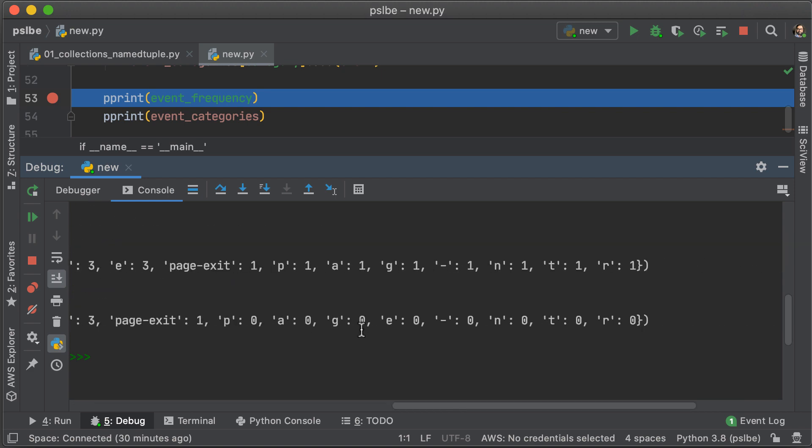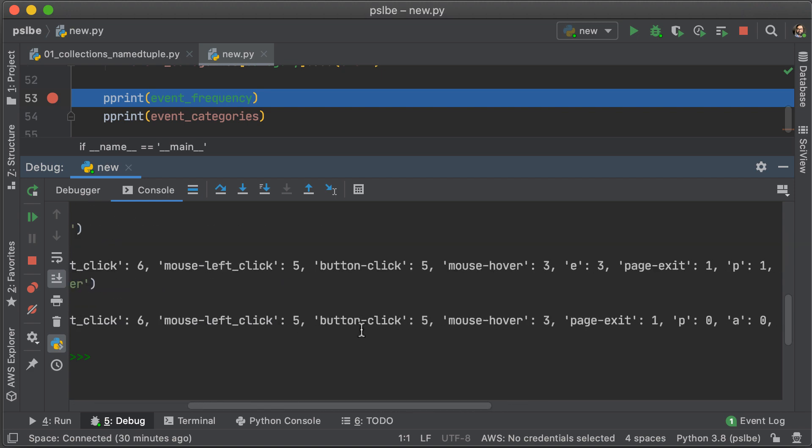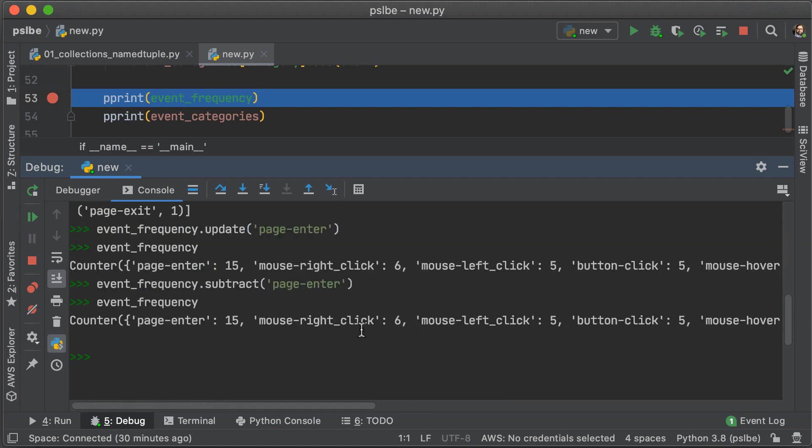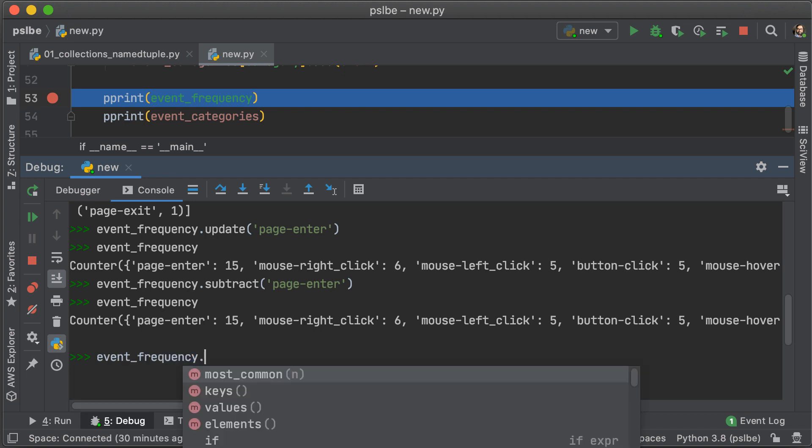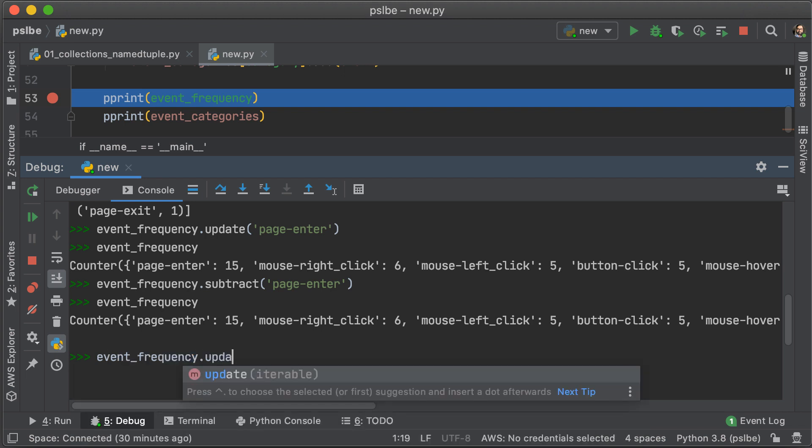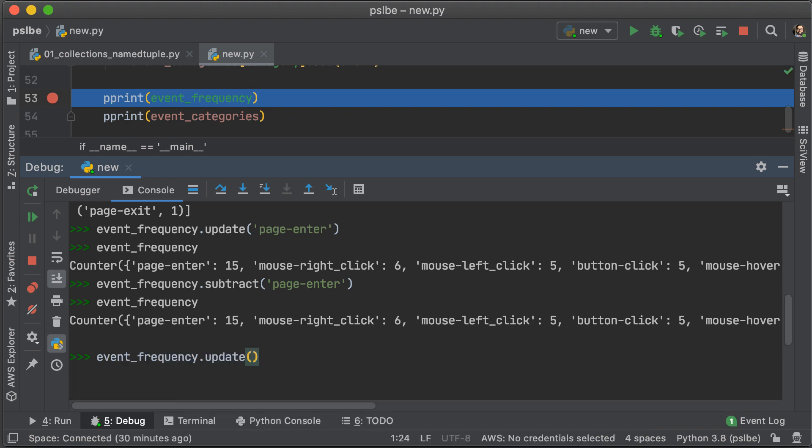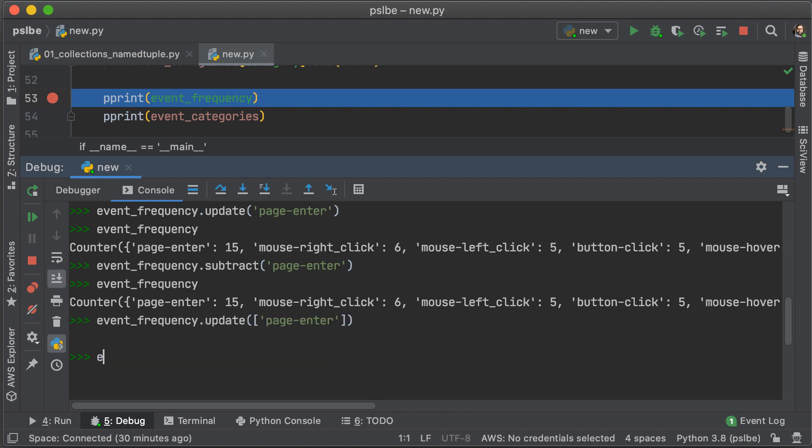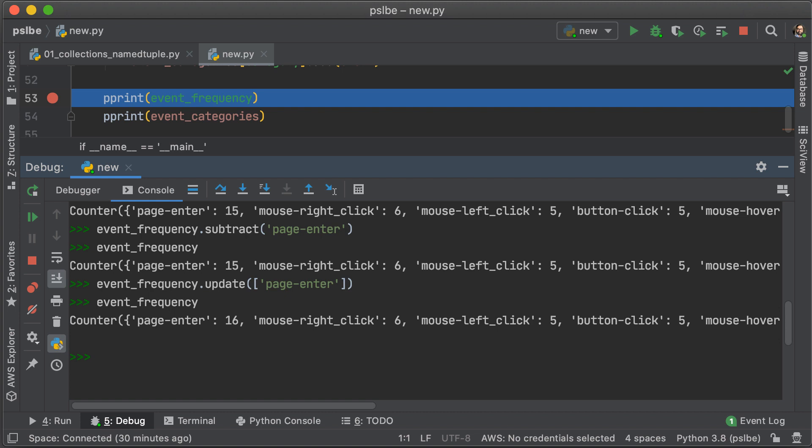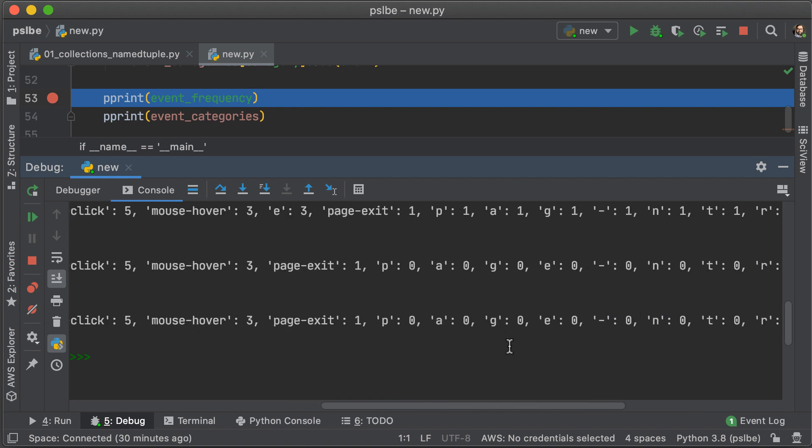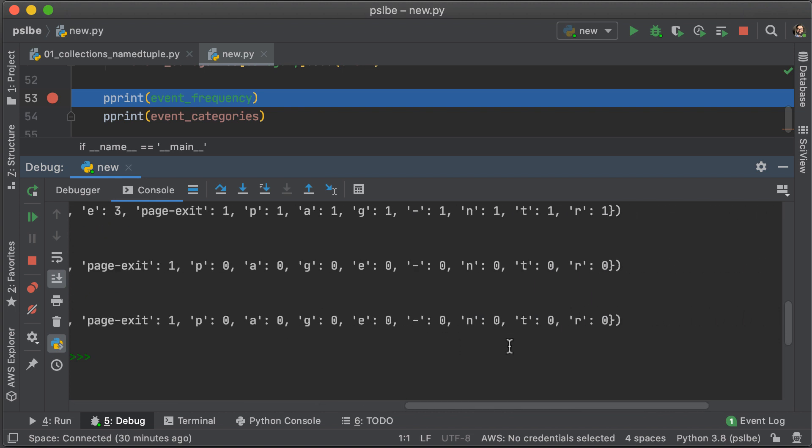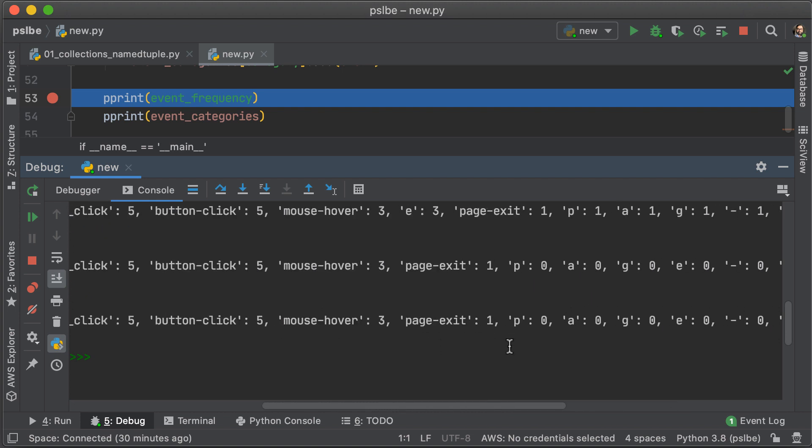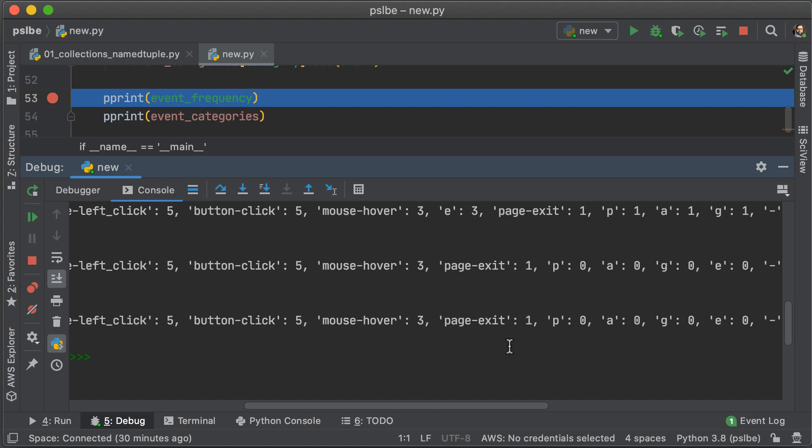Okay, now we have a bunch of zeros for letters. Now, before we get rid of all those unnecessary keys, let's just add page enter in the way that it was supposed to be added, and let's see if that works. Print that out. Okay, we have 16 page enters, and still a bunch of letters with zeros for values.